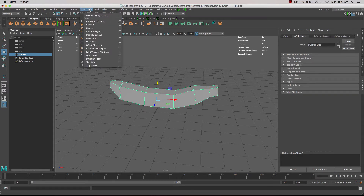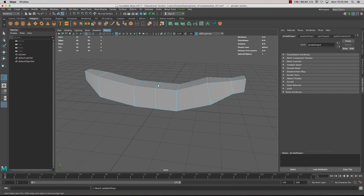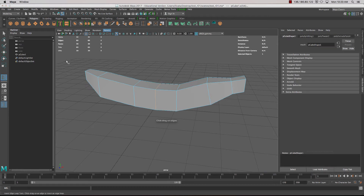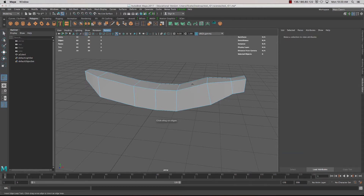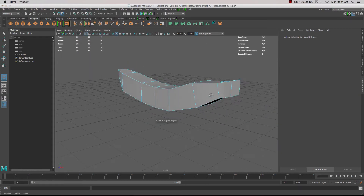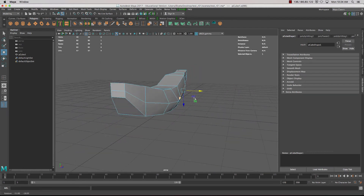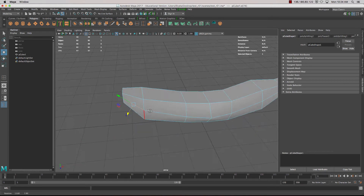We'll go into Mesh Tools and select Insert Edge Loop. With this tool we can click on an edge and it'll create a loop going around it, giving you the ability to add additional detail. You can quickly, with these two tools, block out geometry and still retain quads so that it's easy to add or subtract additional geometry down the track.